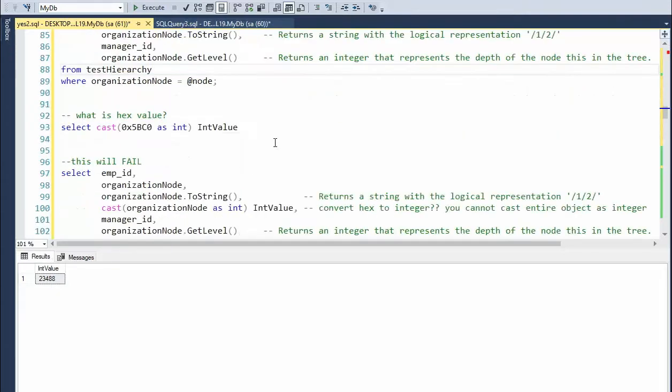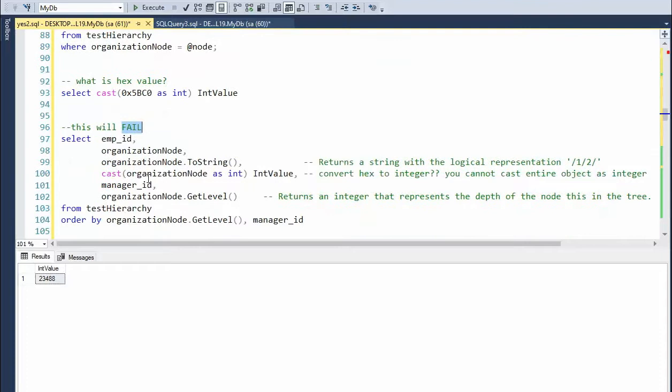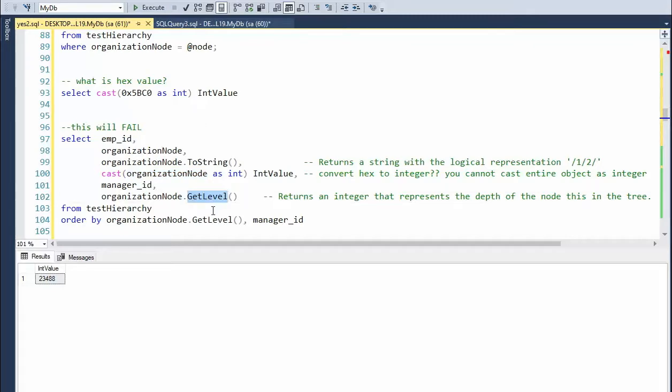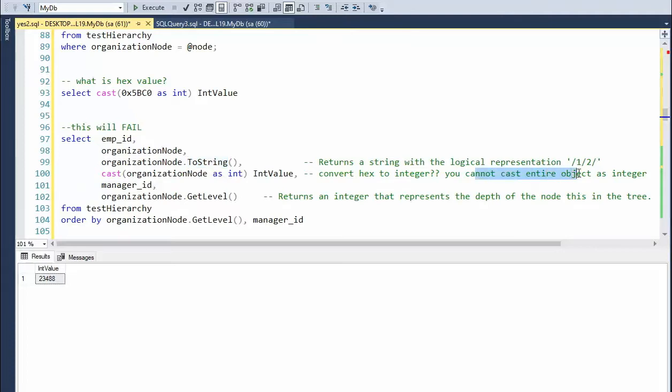Now this is going to fail. I'm going to cast this node as an integer. Remember, this is an individual value. There's no object around that. This is a data type of type hierarchy ID. This is an object. Remember, it's got methods in there. I've overrode the string operator. So this will fail because you cannot cast an entire object to an integer.